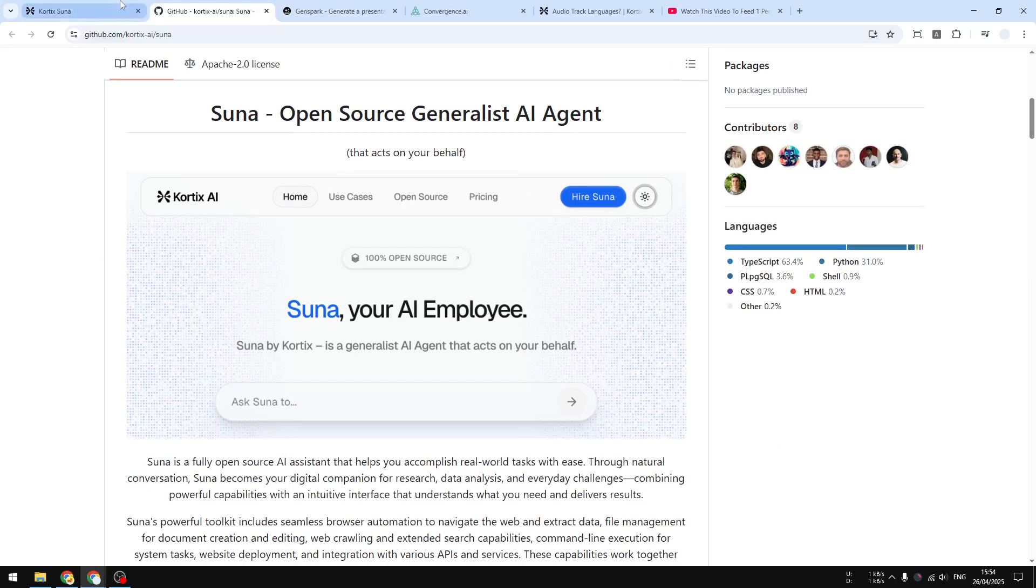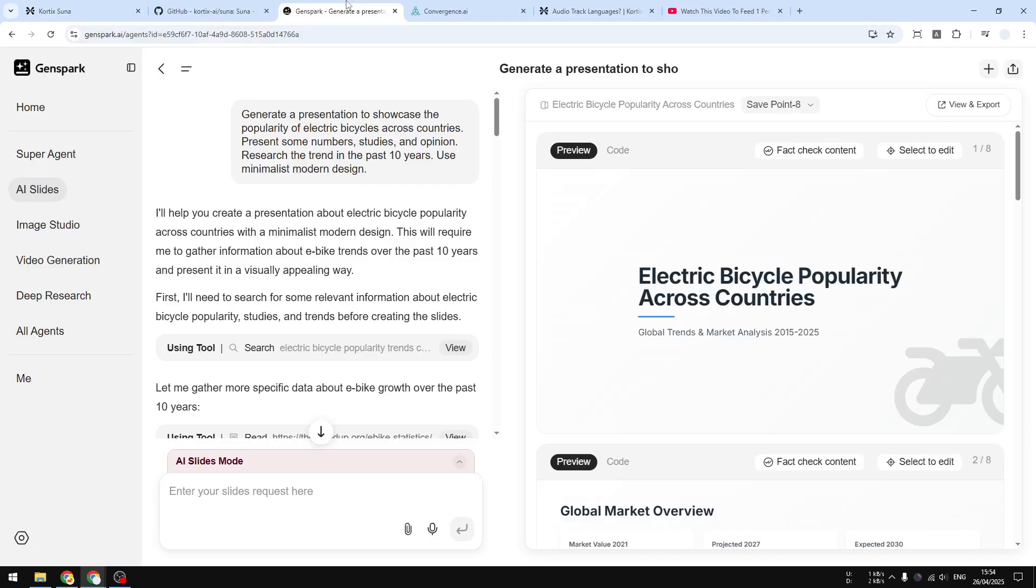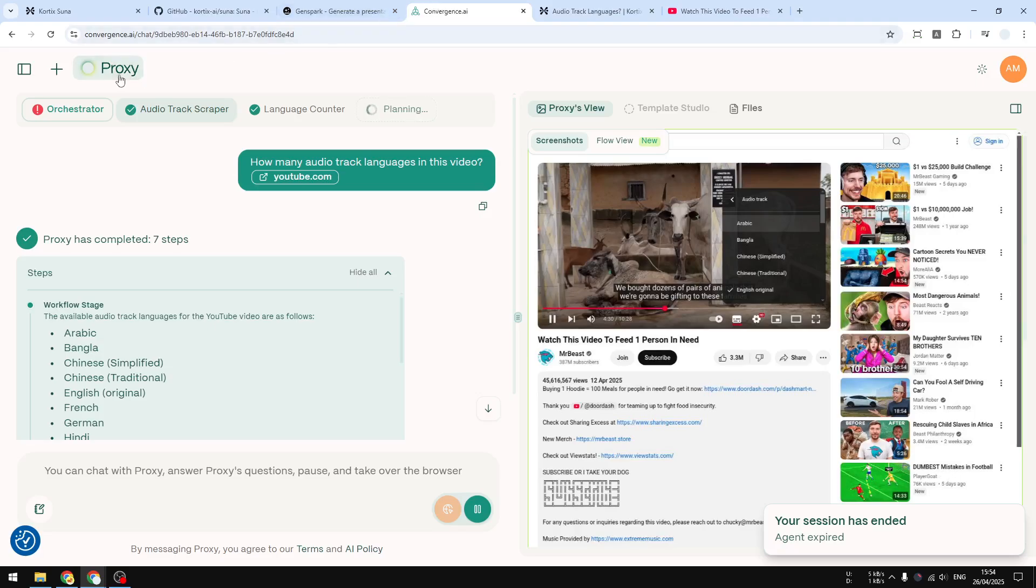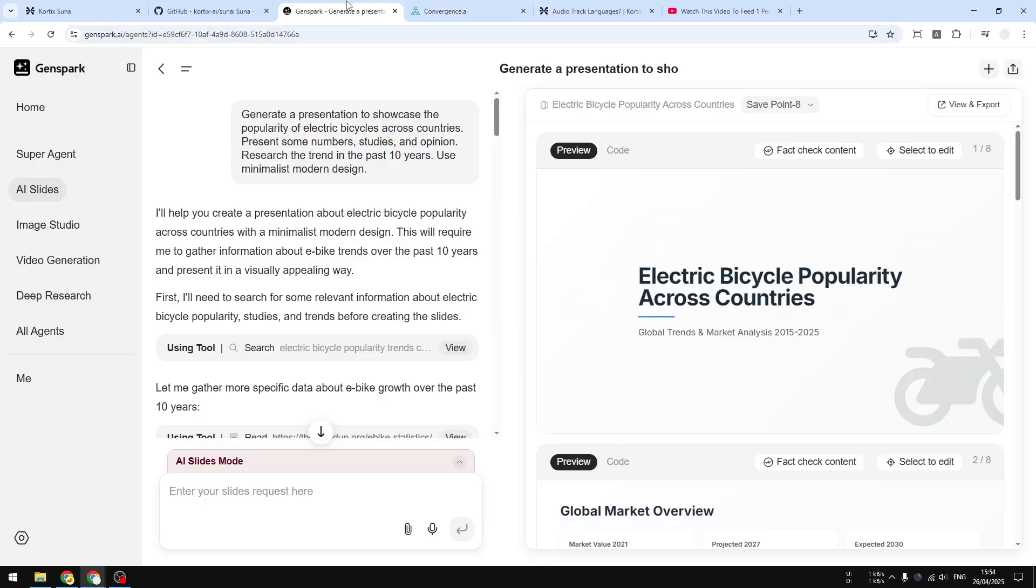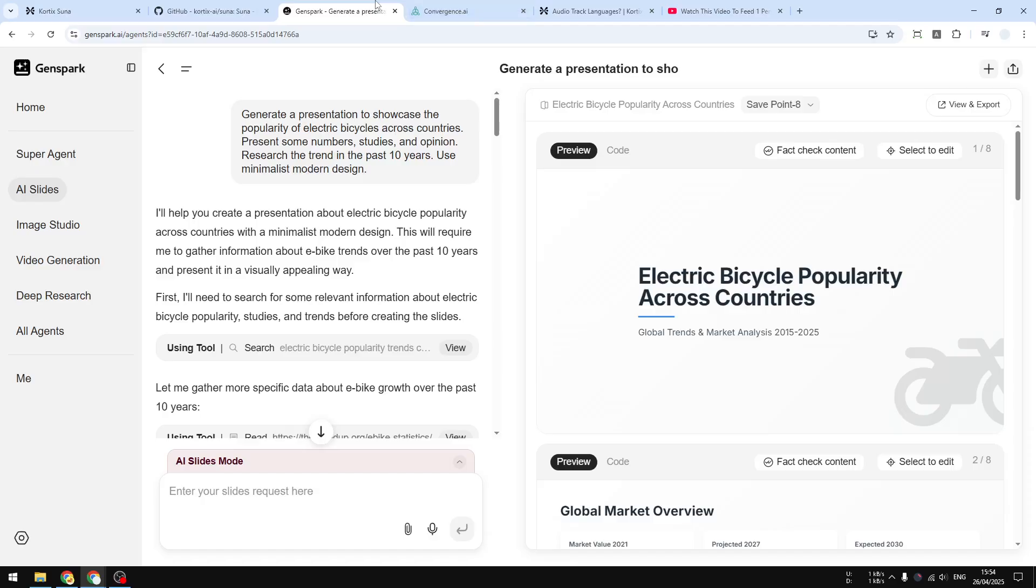That's not the thing I want to discuss in this video. Previously I've talked a lot about AI agents like Gen Spark and also Proxy from Convergence AI. These two, Gen Spark and Proxy, are definitely AI agents, although they work in a different way.